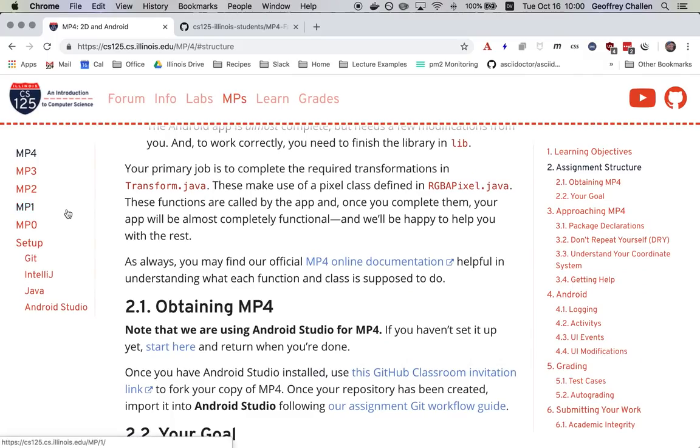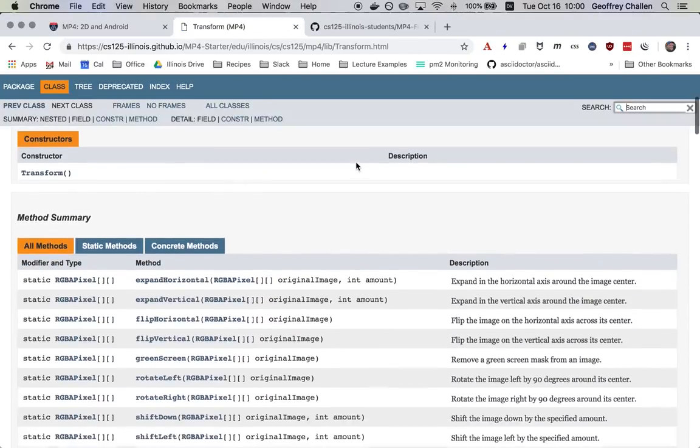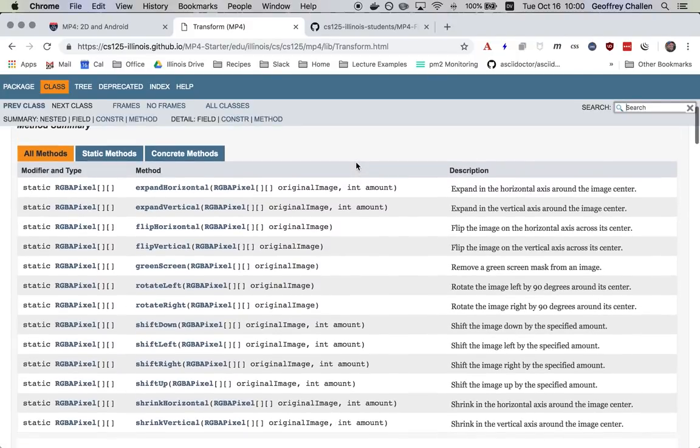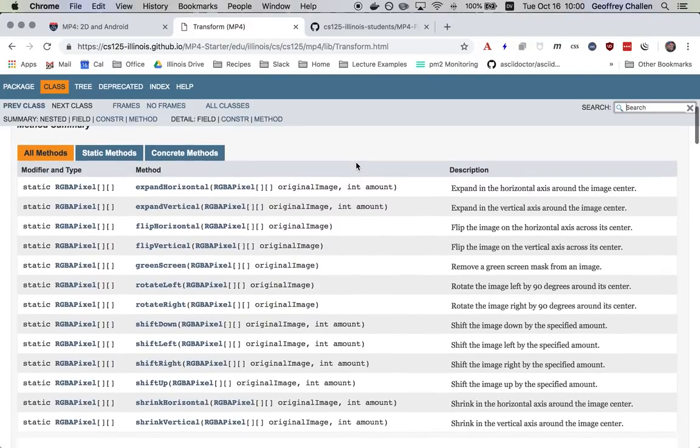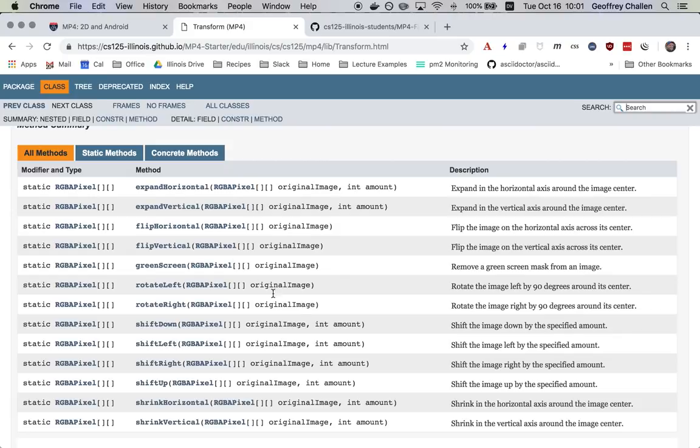As usual, we've also provided documentation. And so one of the first things you'll have to do is you'll need to create a class called transform.java. And you'll need to fill in these methods that are defined here. So there are 12 different methods that you need to provide in order to complete the MP. There are four position shifts, so down, left, right, and up. There are two flips, horizontal and vertical. There are two rotations, left and right.